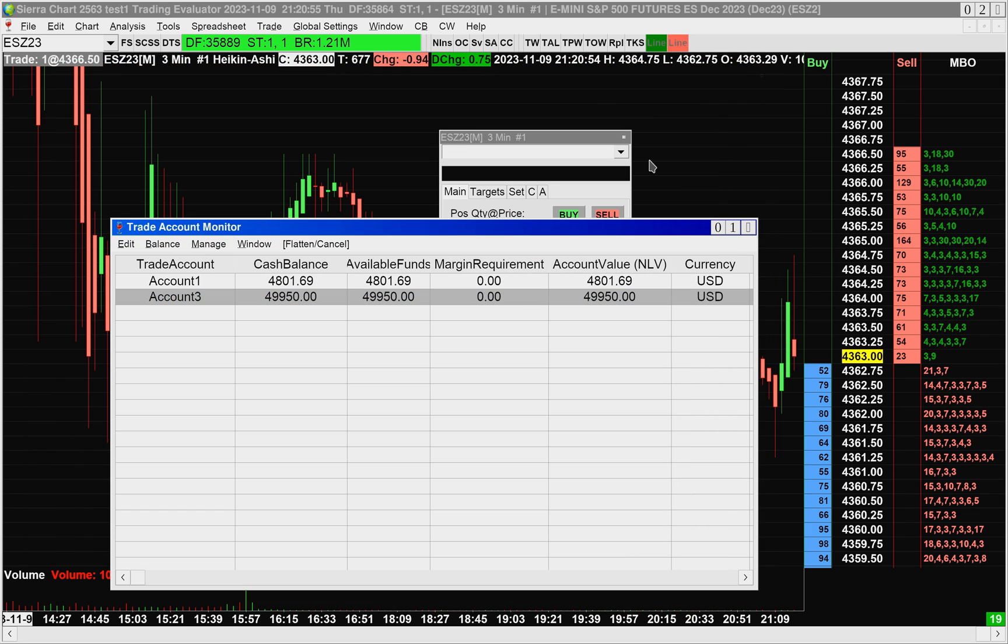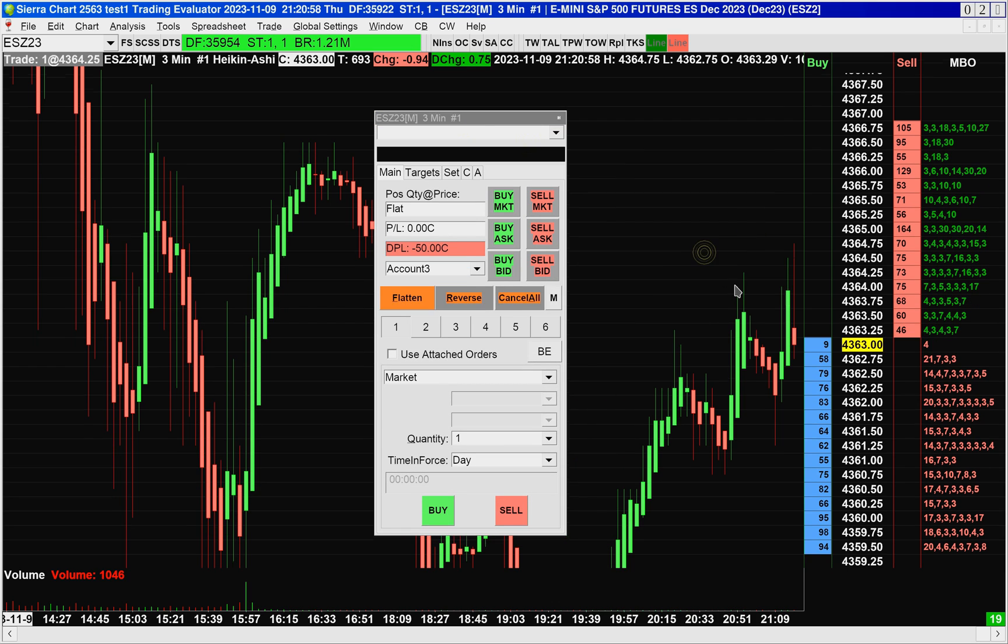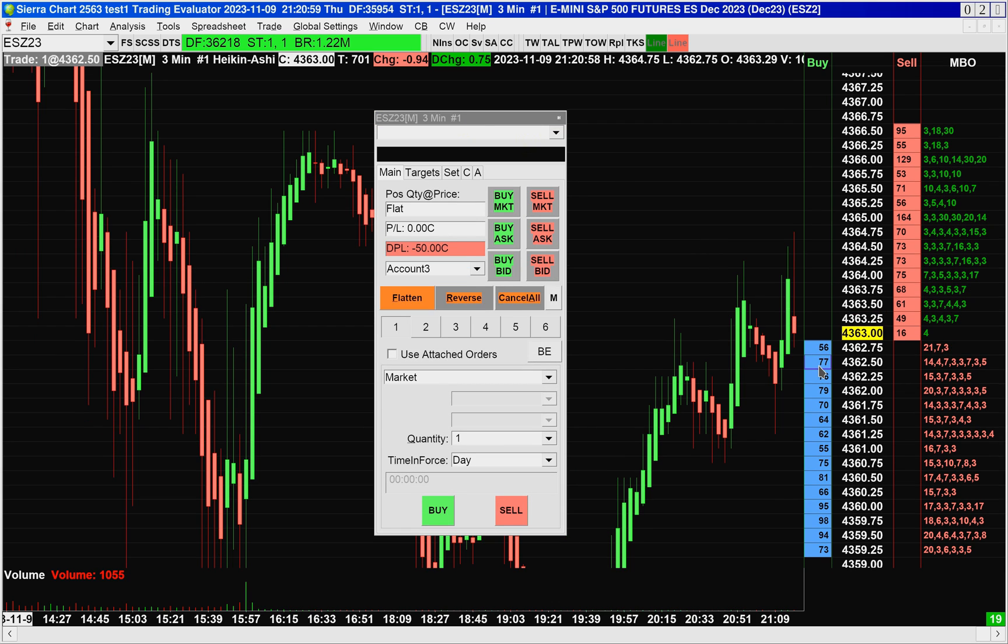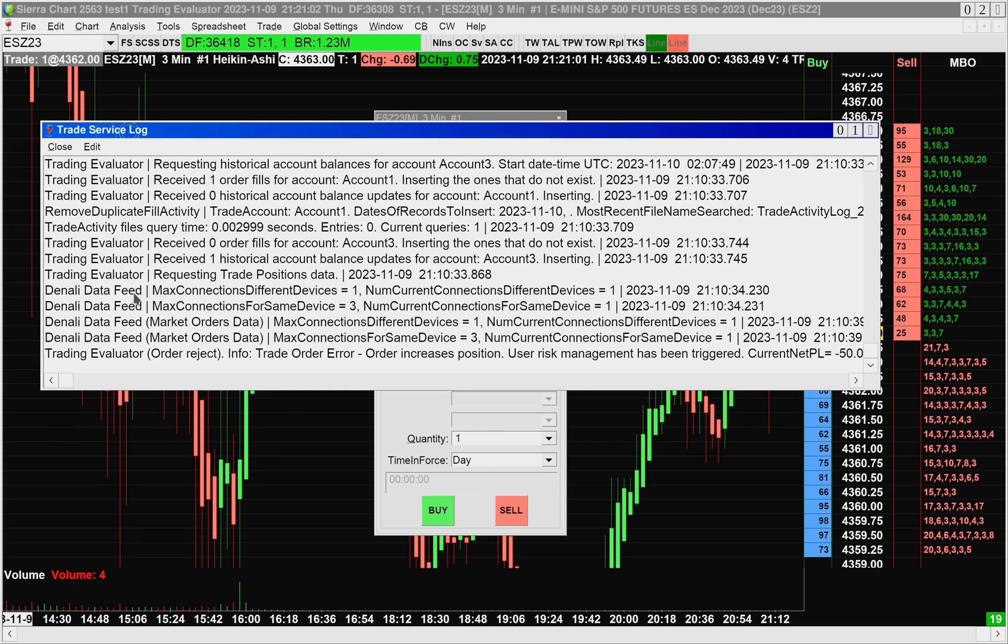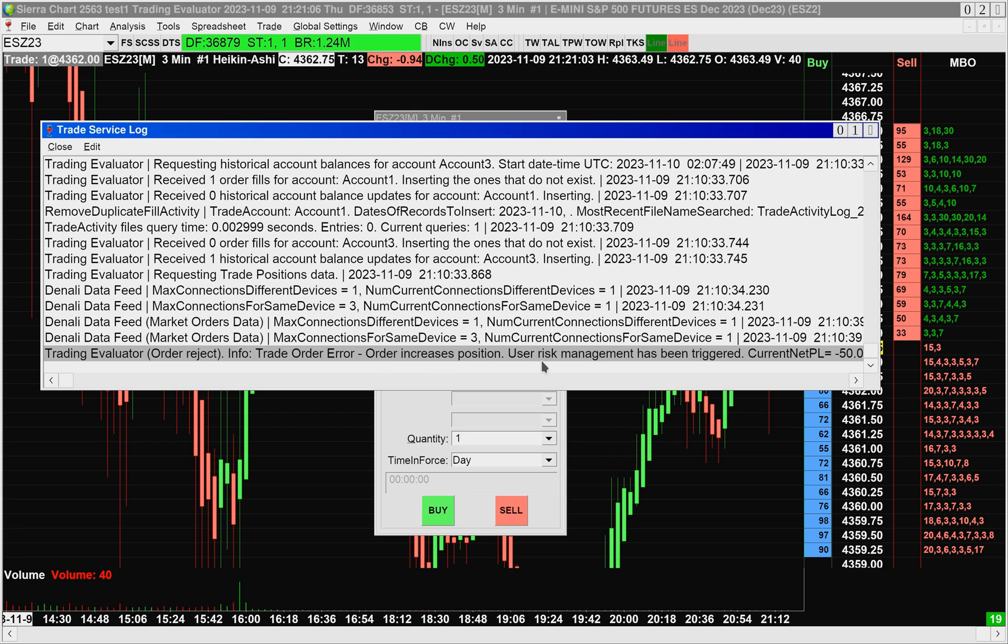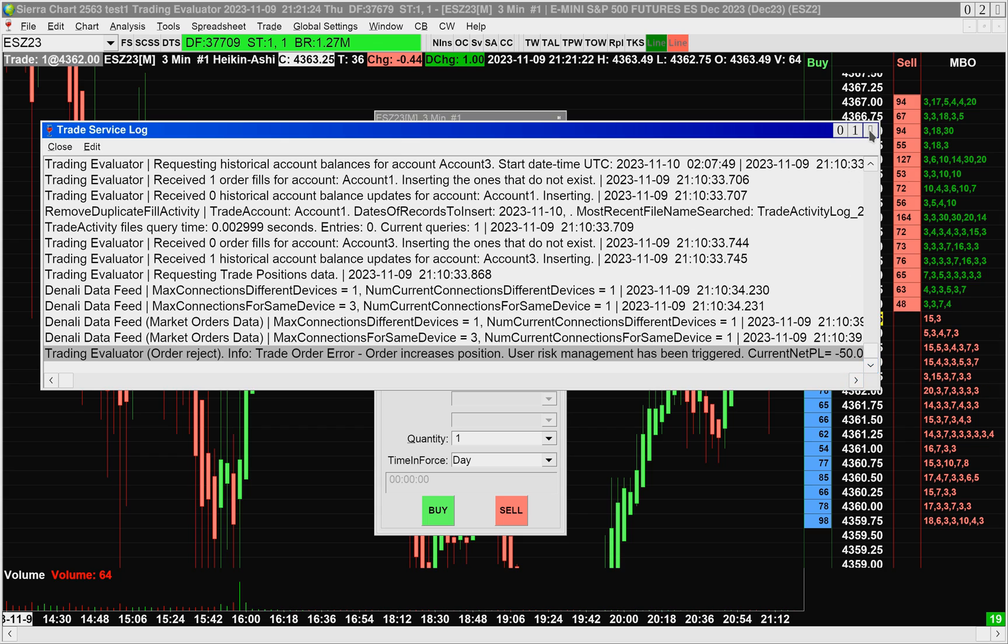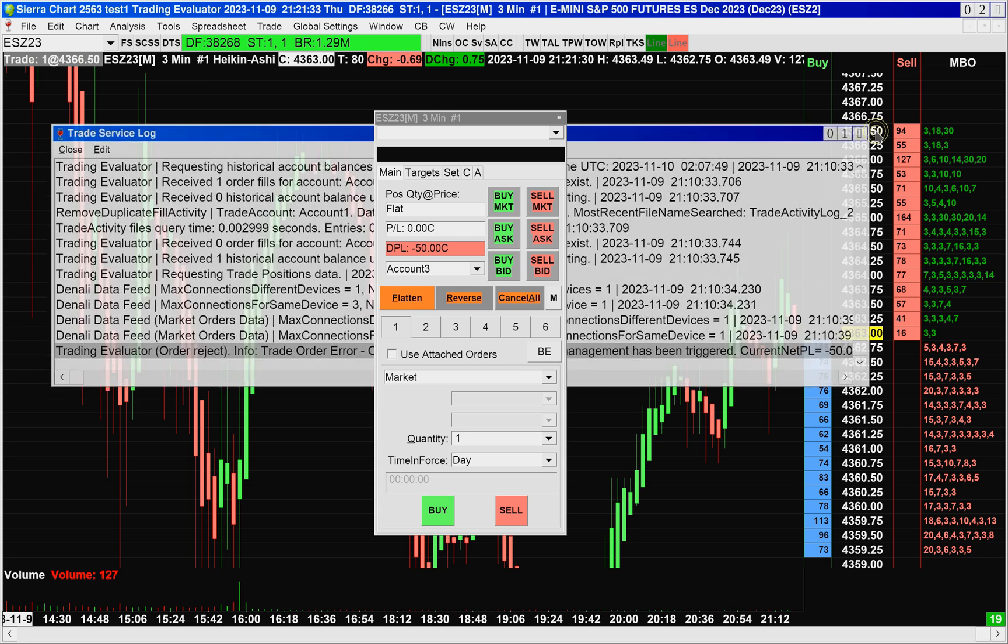Now I'll close this now just to show you what happens if you try and trade again. If I try and place any other order here, we'll get the trade service log up here with an order reject trade order error order increases position. User risk management has been triggered. You might still be in a position, but you might be in liquidation only mode. If you try to increase your position size, you will also get a similar error like this in the trade service log.